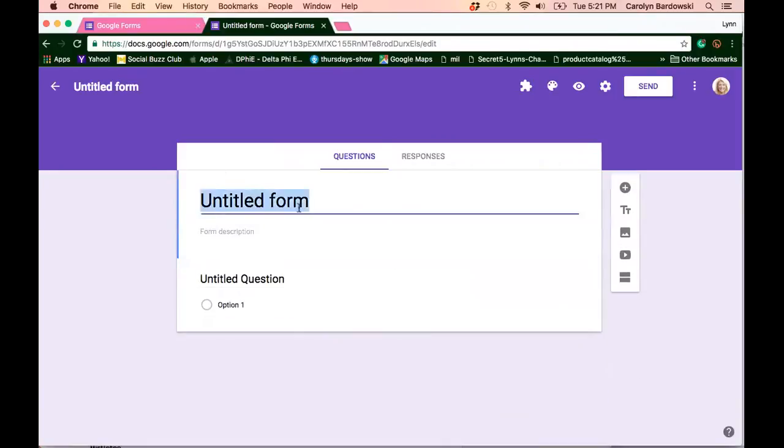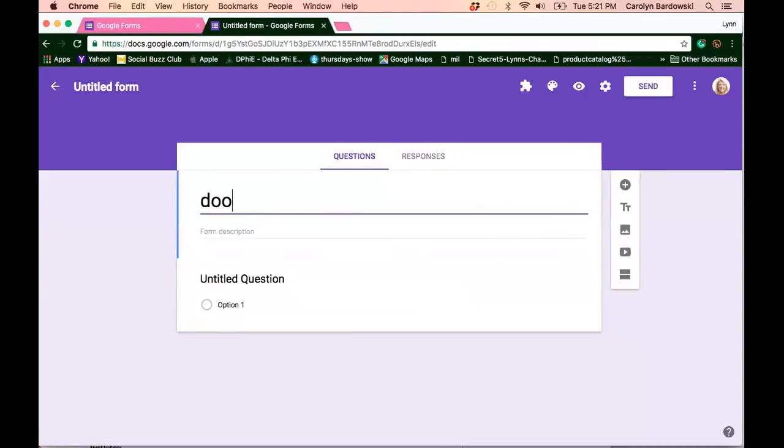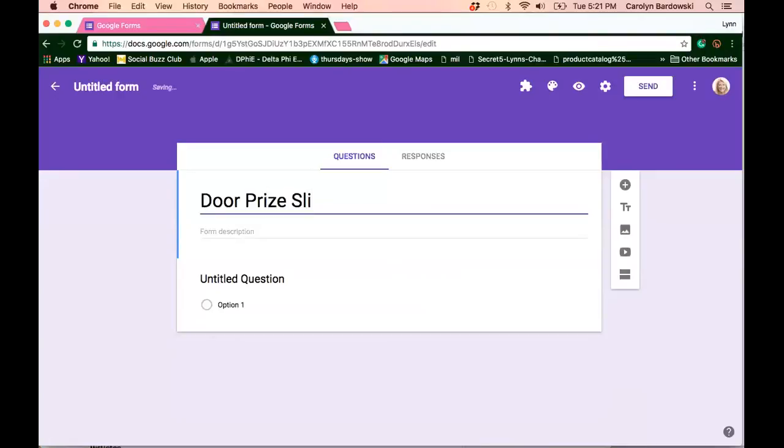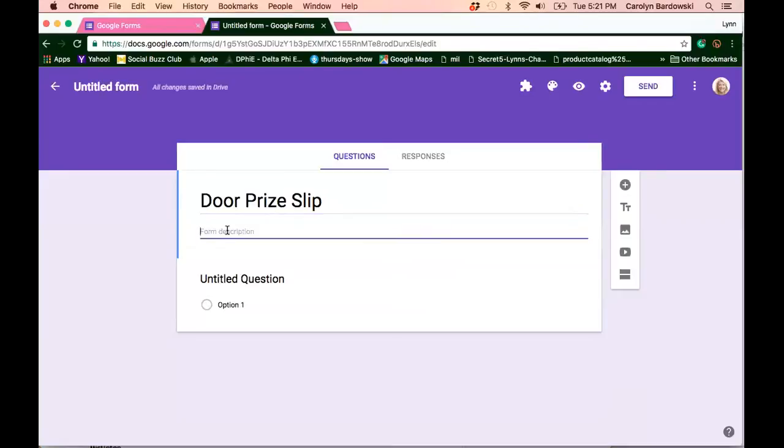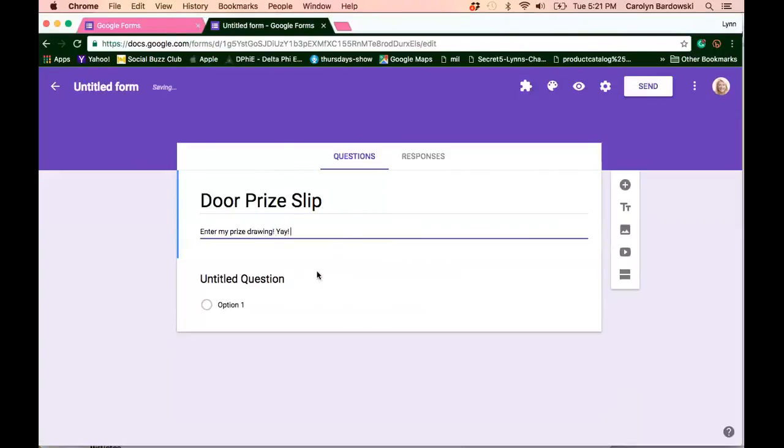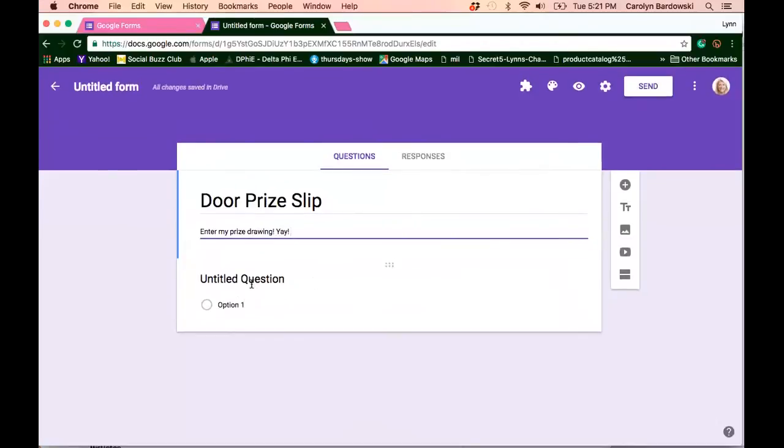All right, so let's say you're going to use your door prize slip. Of course, you can jazz this up and call it anything you want. I'm just going to put door prize slip to give you an idea. Pop in a pre-form description. Enter my prize drawing. Yay. And then here's your first untitled question already started for you.